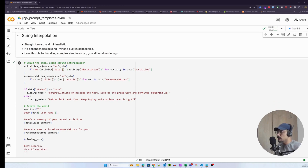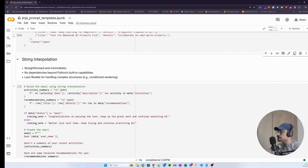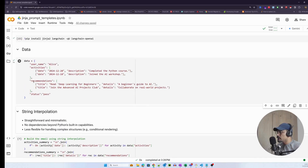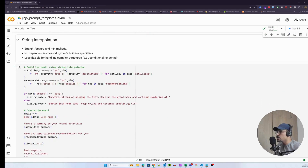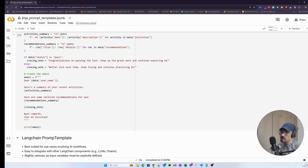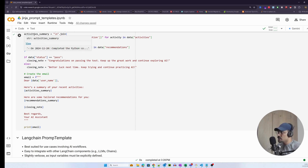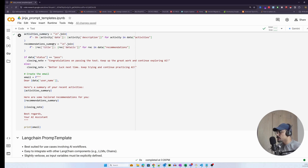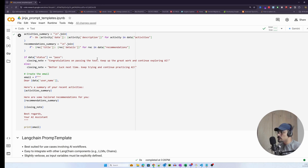For string interpolation, I would convert the list of objects — activities and recommendations — into strings, with each item printed as a new line, storing them as activity summary and recommendation summary variables. I also have a conditional: if the status equals 'pass', the closing note would be 'Congratulations on passing the test, keep up the great work,' and if not, 'Better luck next time, keep trying.'